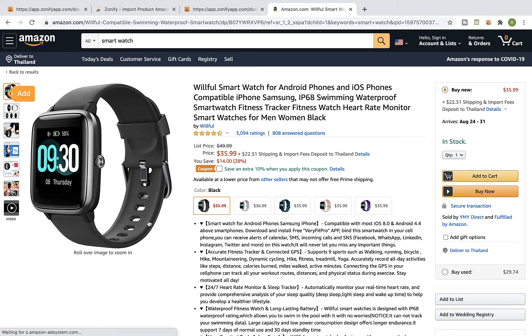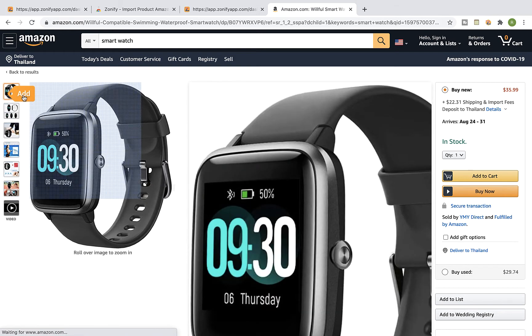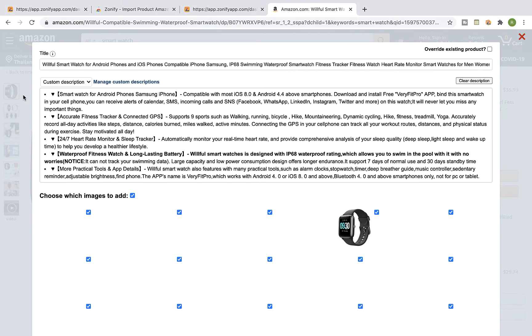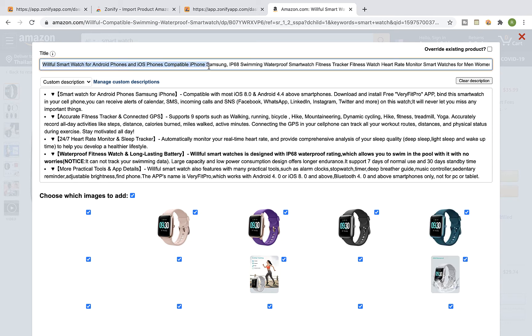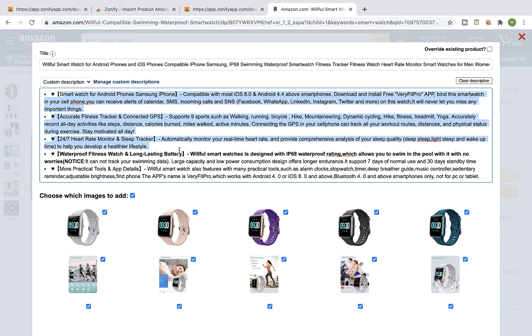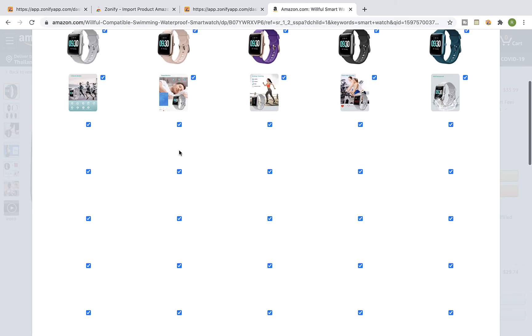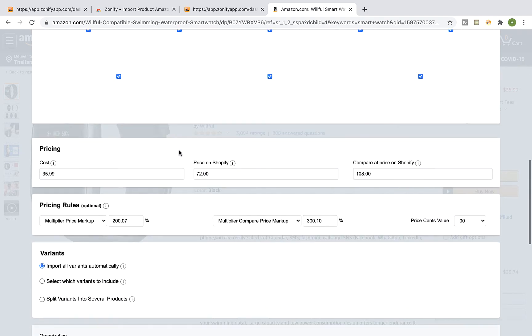Click on the add button. The Zonify editor window will open up and you can edit the title, the description, and the pricing.